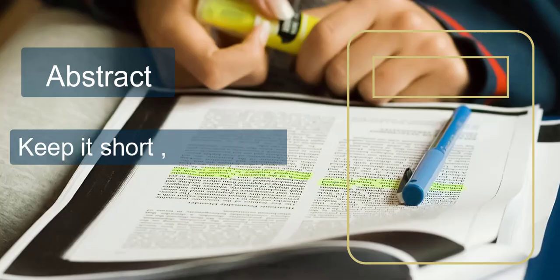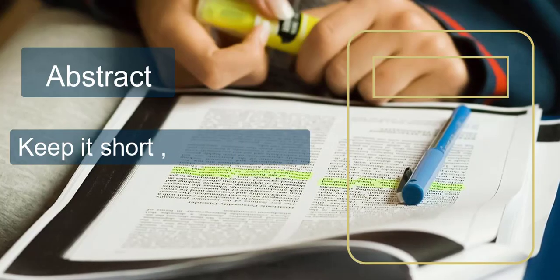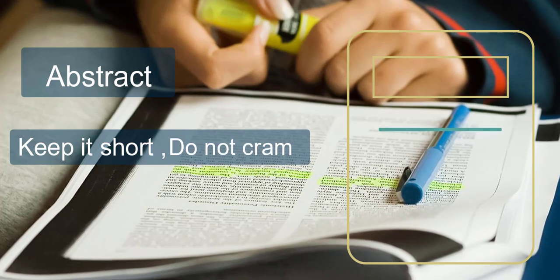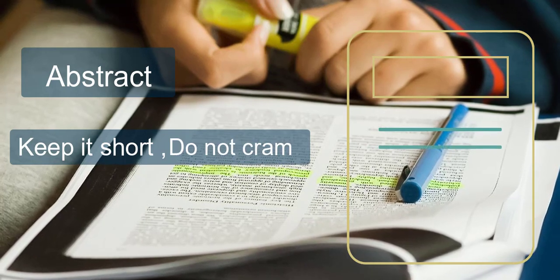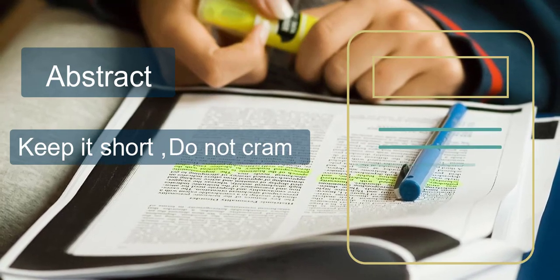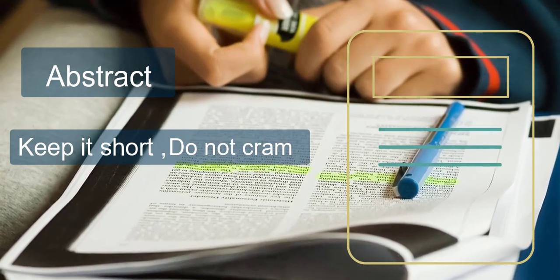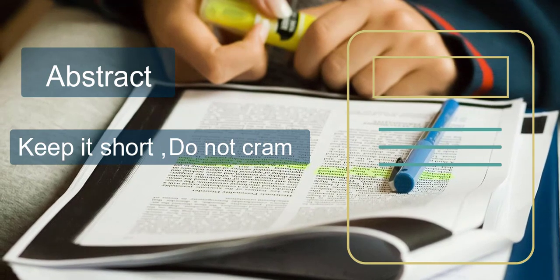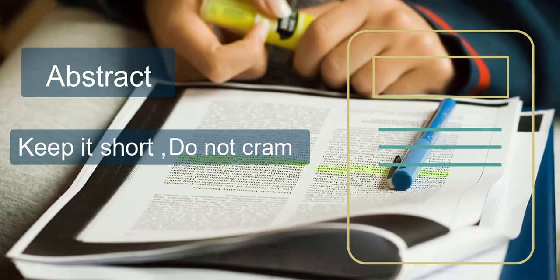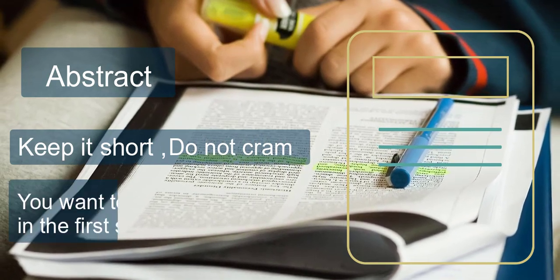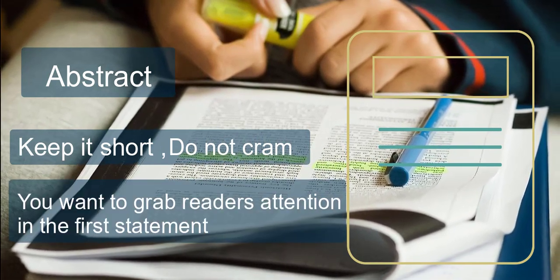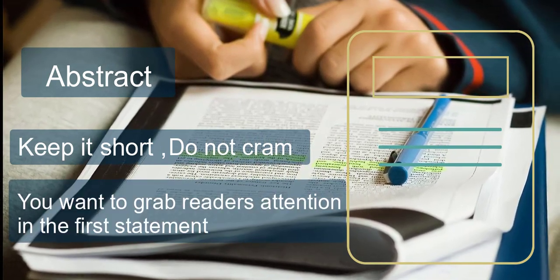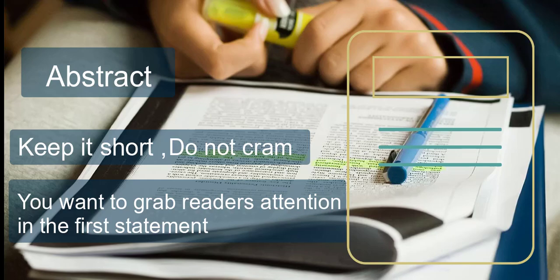Abstract - The abstract is short, but remember not to cram as much detail into it as possible. You want to grab the reader's attention with the first statement.